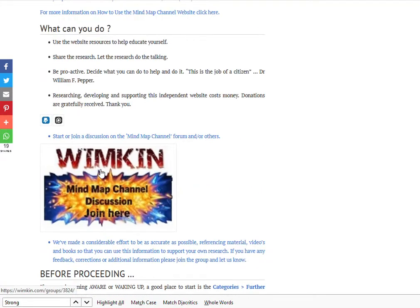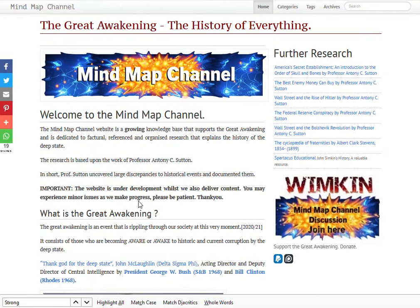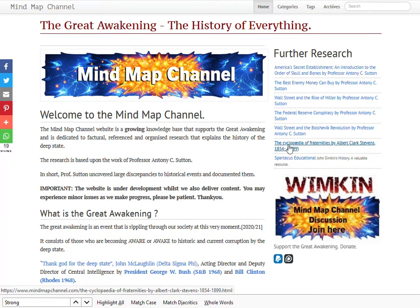There's a link here to Wimkin, which is a discussion forum group that I've set up so you can join and discuss with like-minded people and explore the history of the deep state. You'll see some links down the right-hand side which give links to the books. I've included the Psychopaedia of Fraternities by Albert Clark Stephens, which was documented in 1899, compiled over a thousand living members covering 600 fraternities, and it's all explained inside that book.